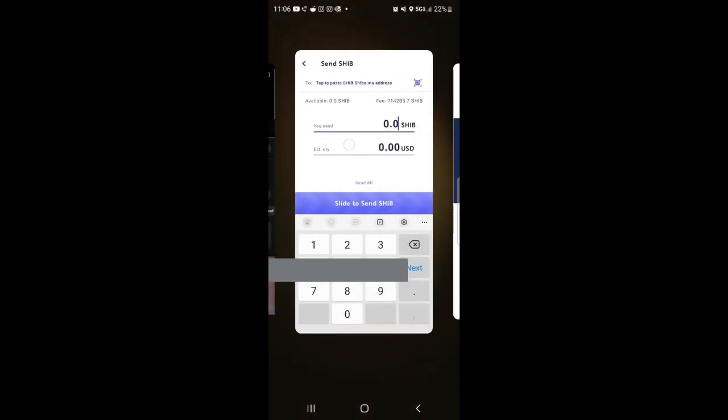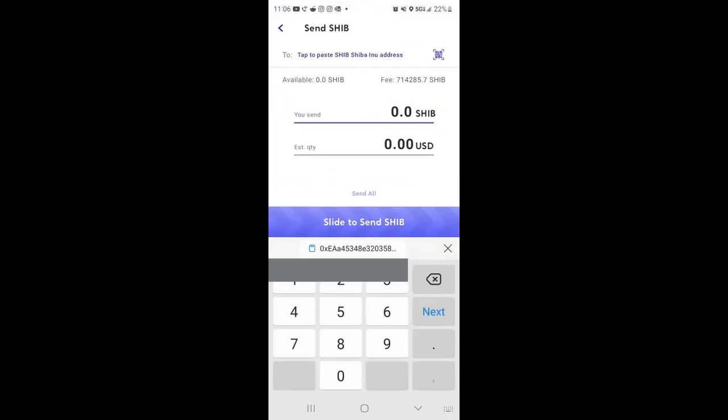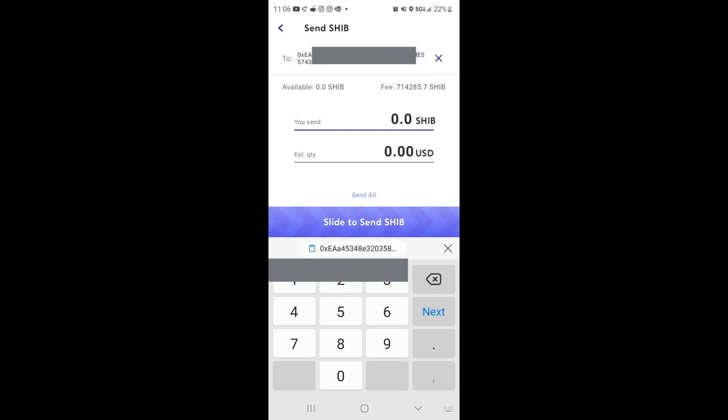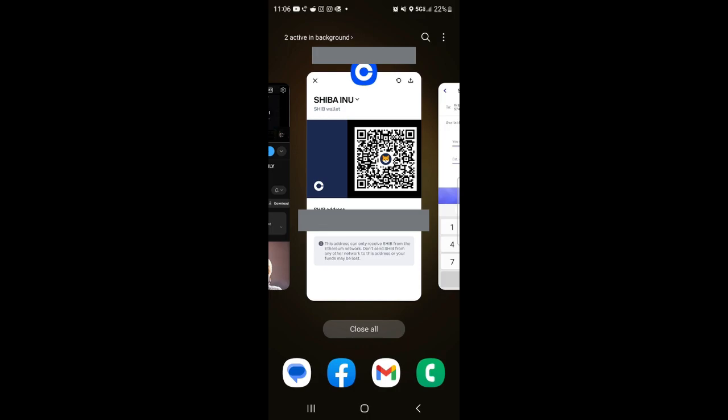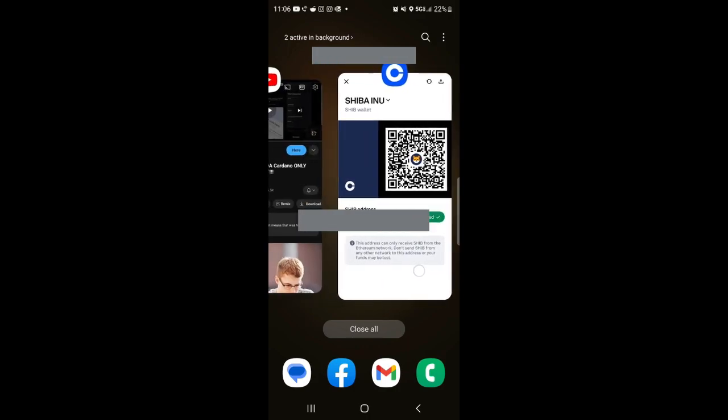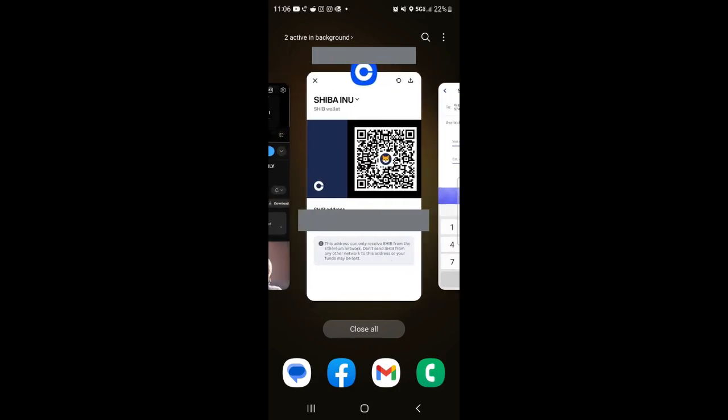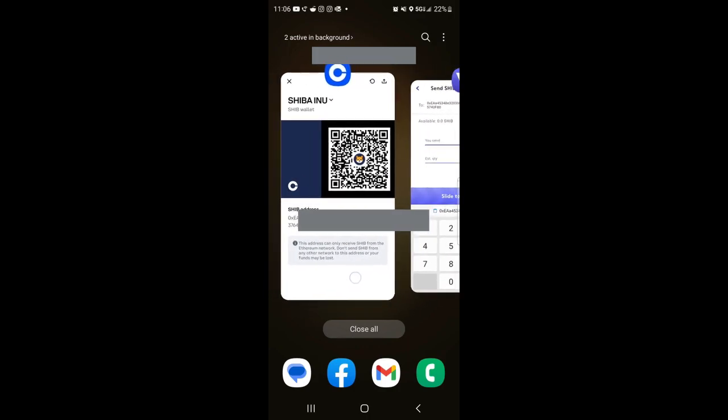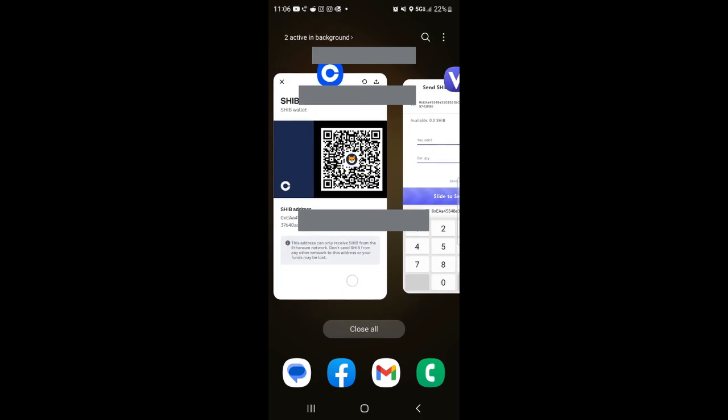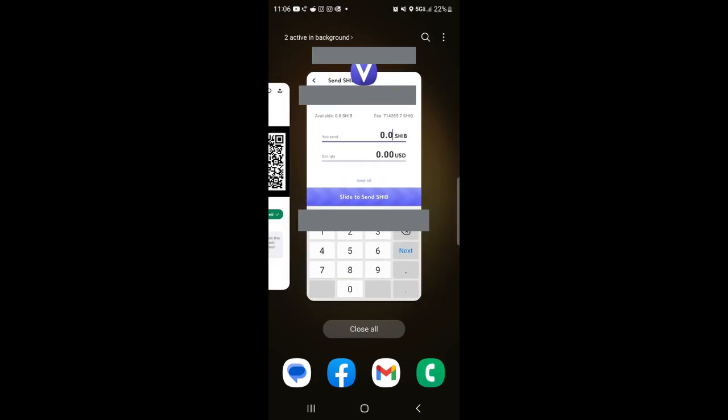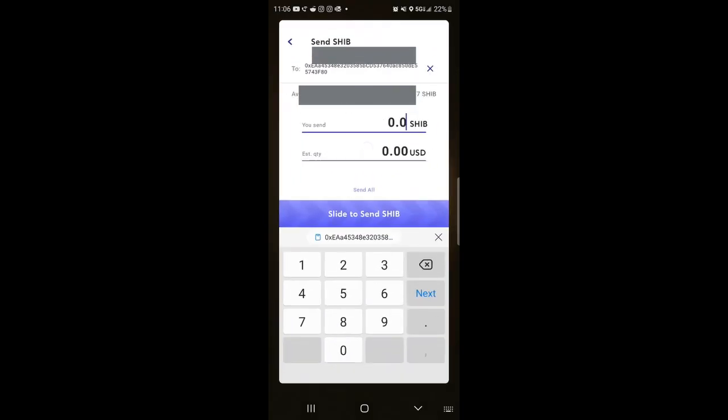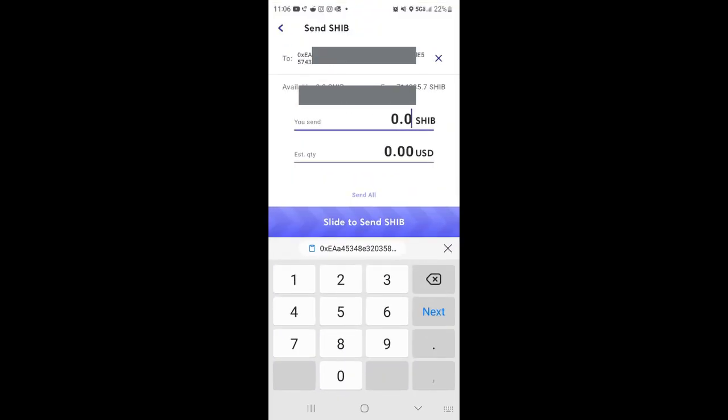Now what you do from there is I'm going to go back to the Voyager account, and remember it says tap to paste. So I just tap it, boom. So I tapped it and then the address is already entered in. Now you can go back and toggle, flip and make sure the first numbers are the same and the last numbers is the same as well.